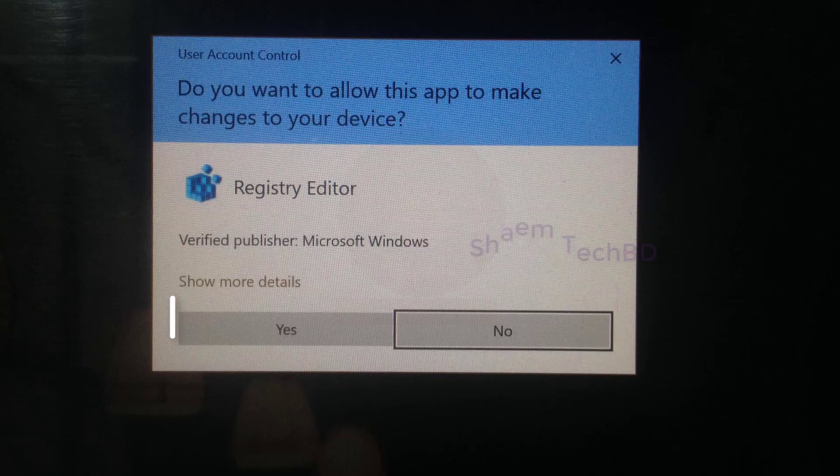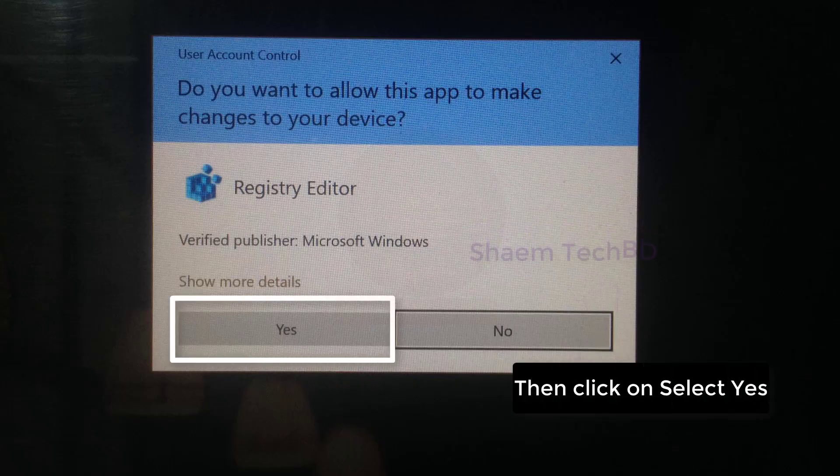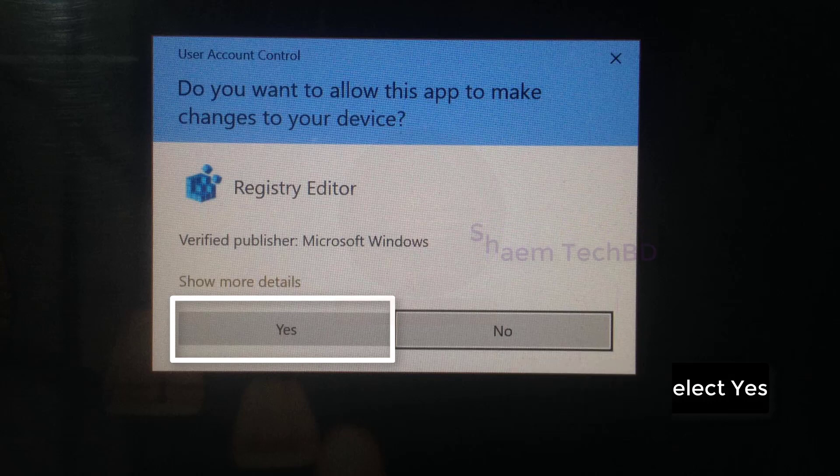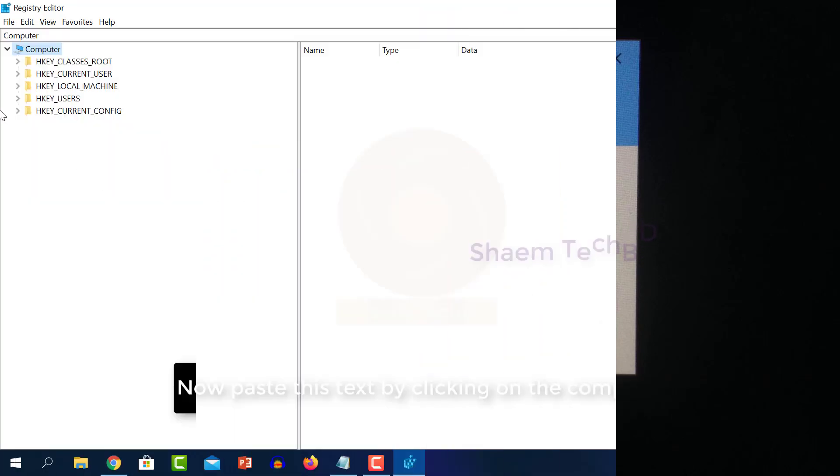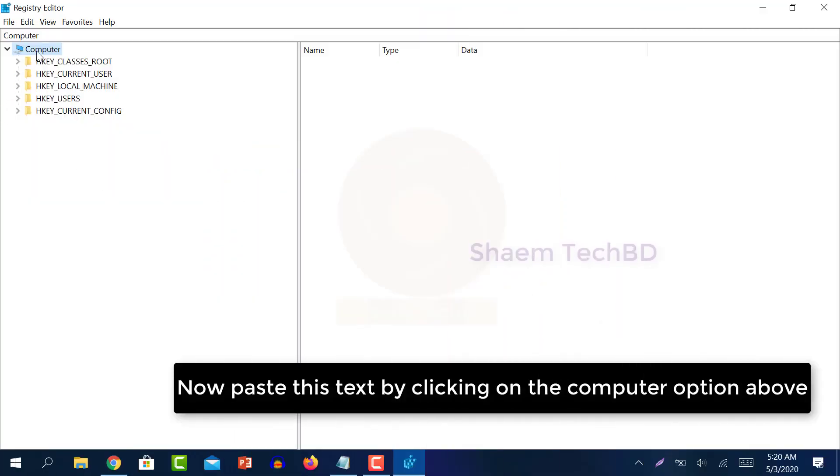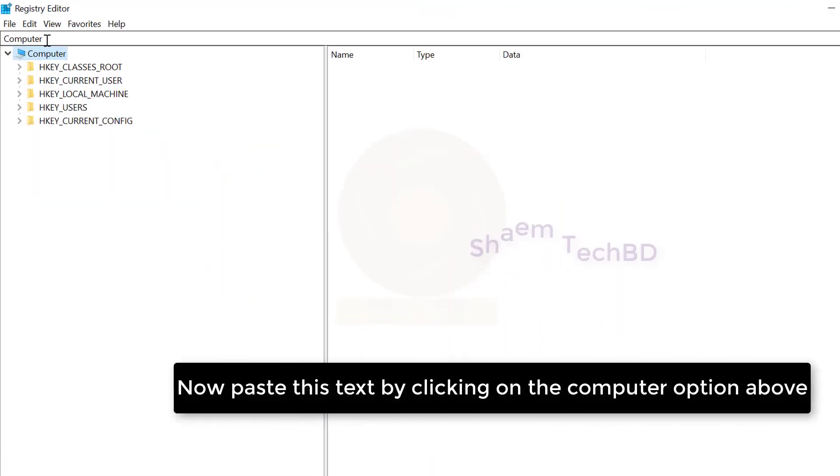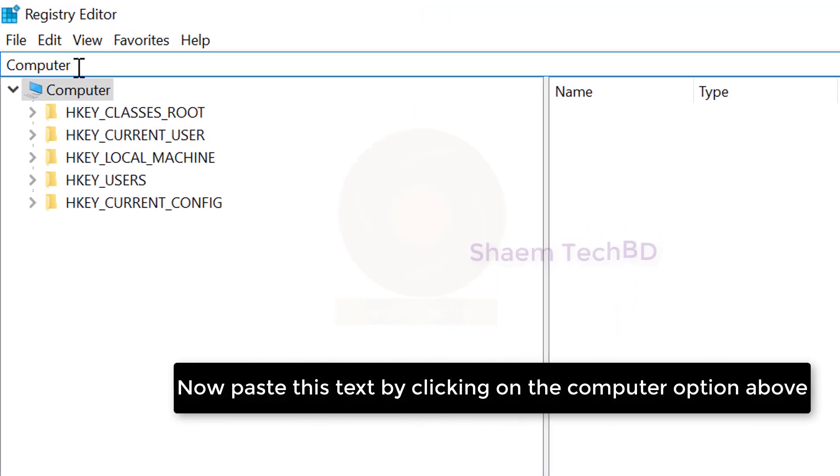Then click on select. Now paste this text clicking on the computer option above.